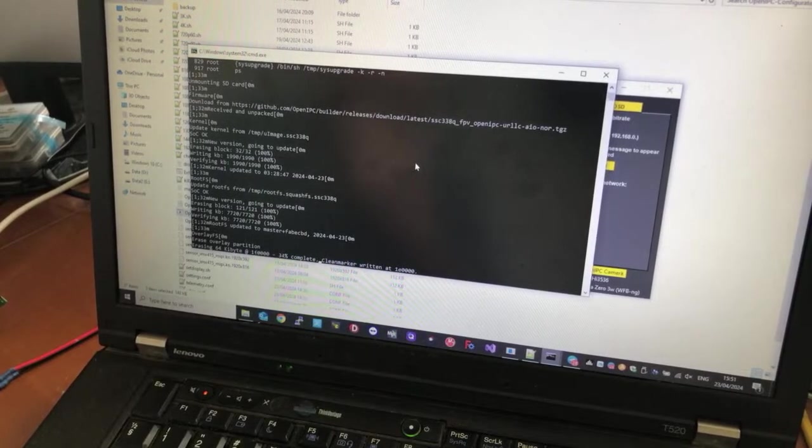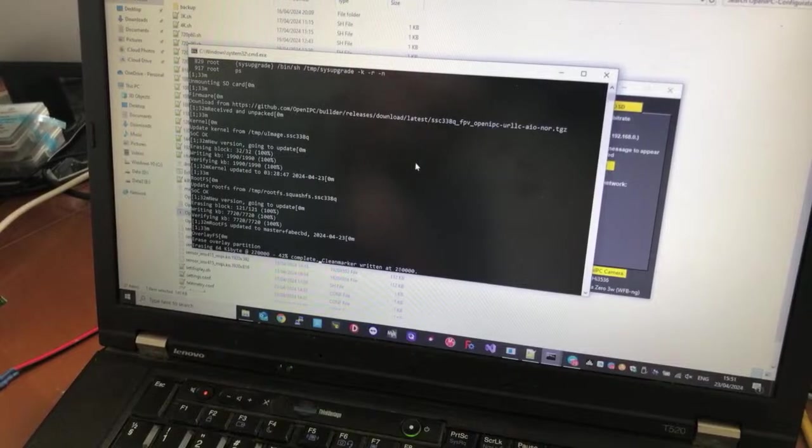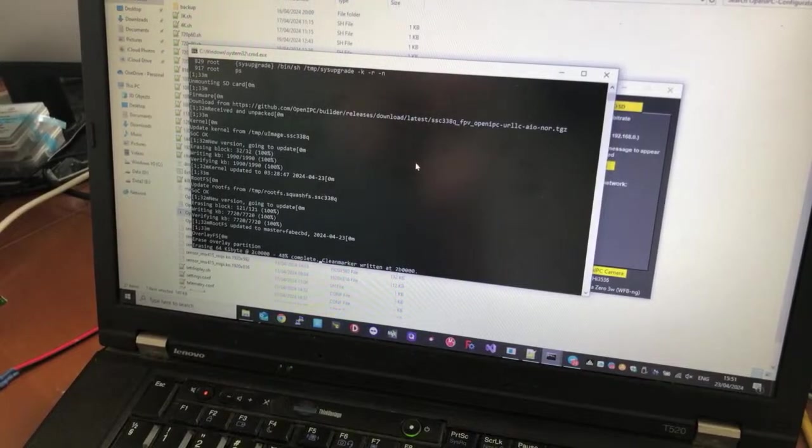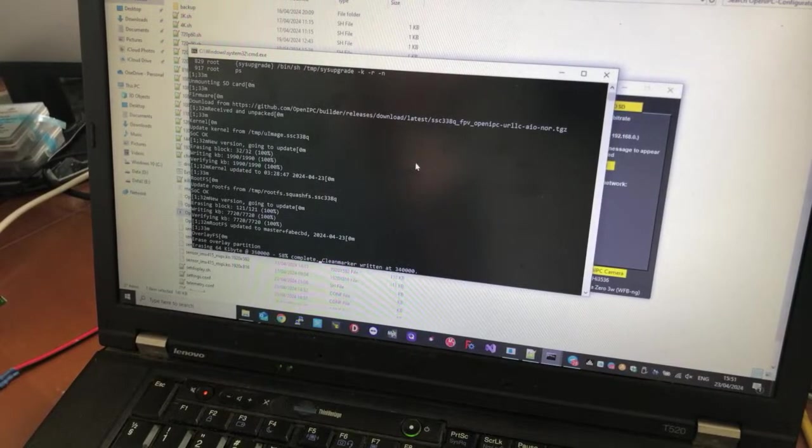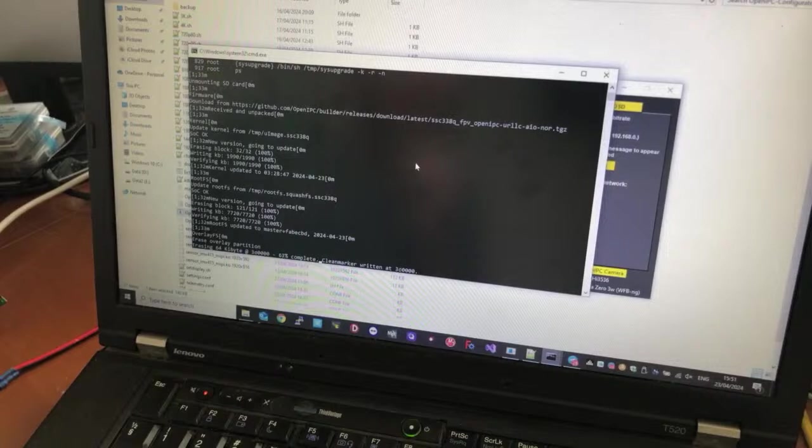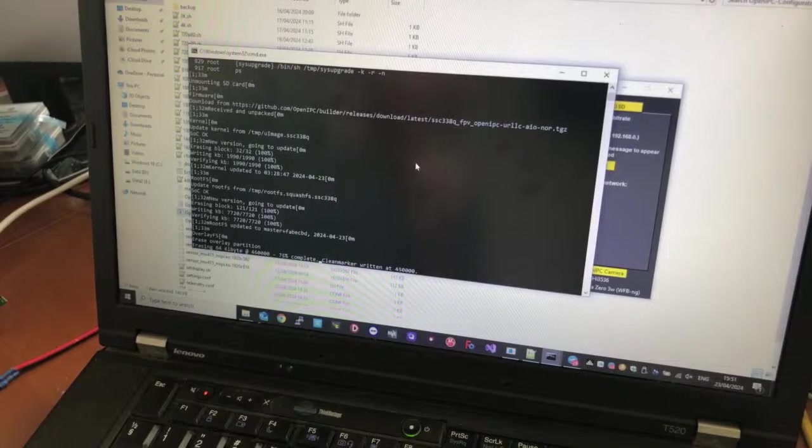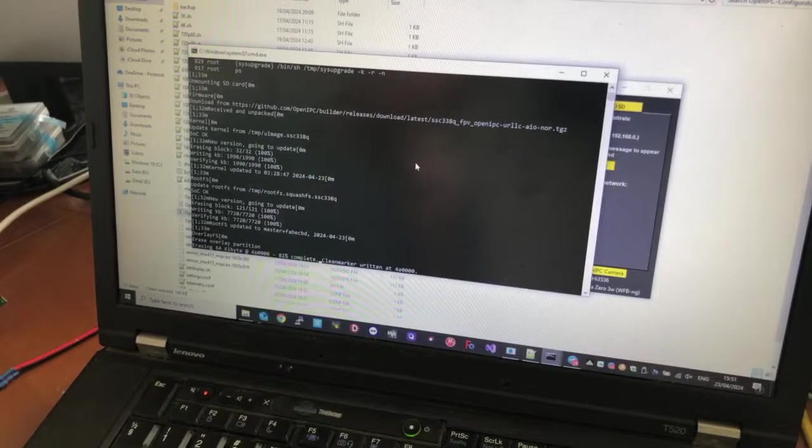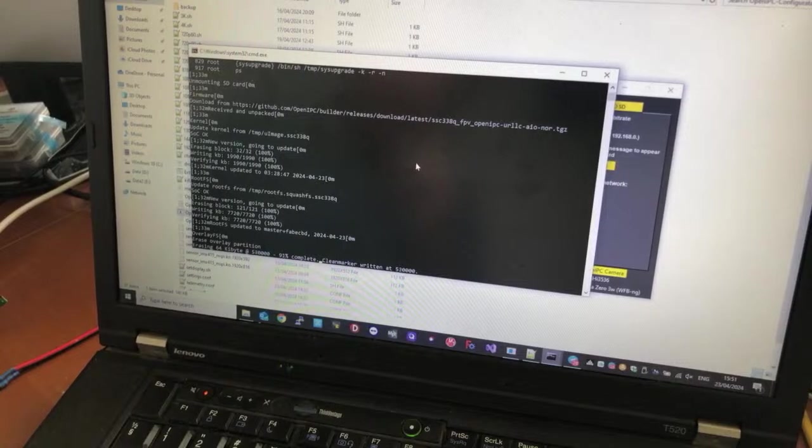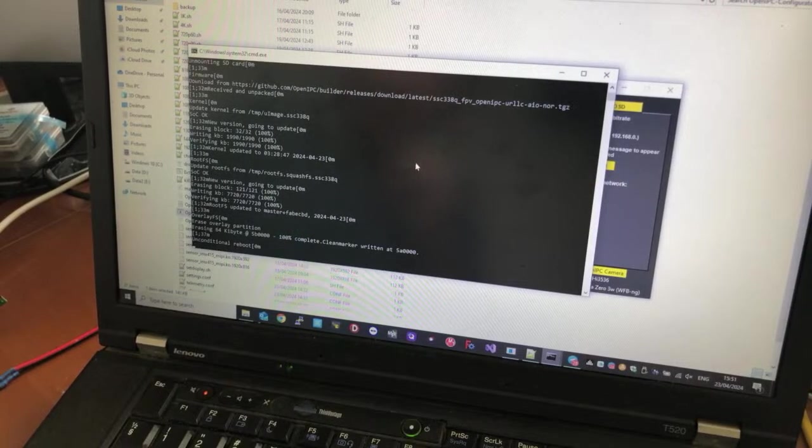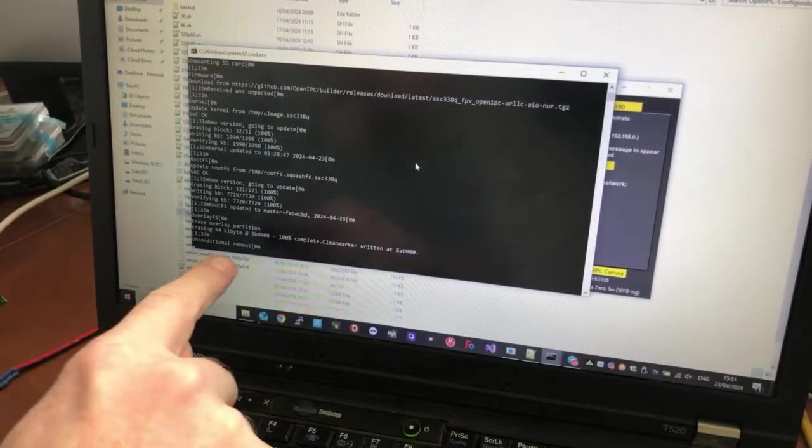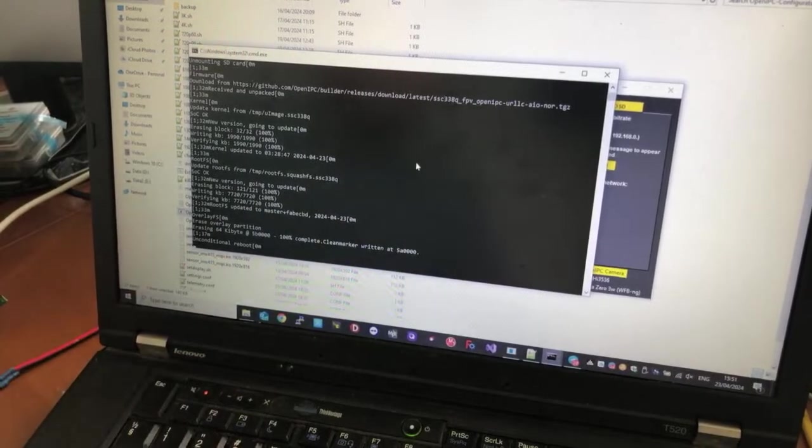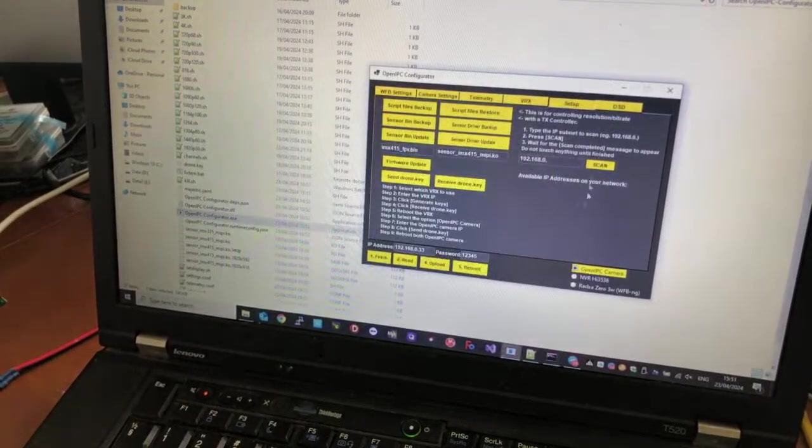It's erasing the partitions now in the camera. And that's it, and now it rebooted, so we can close this window.